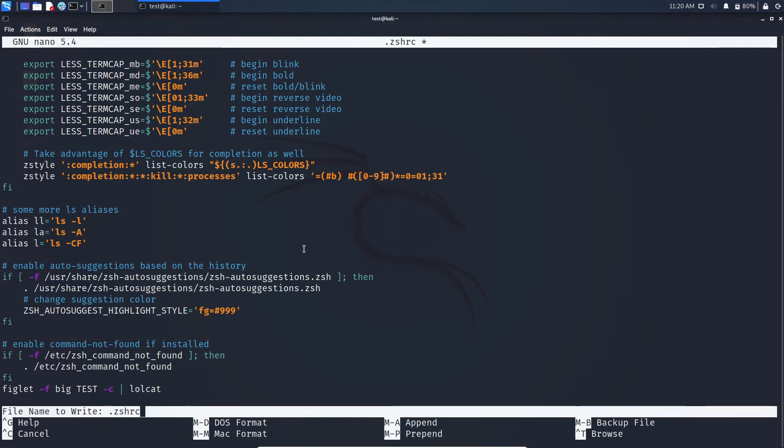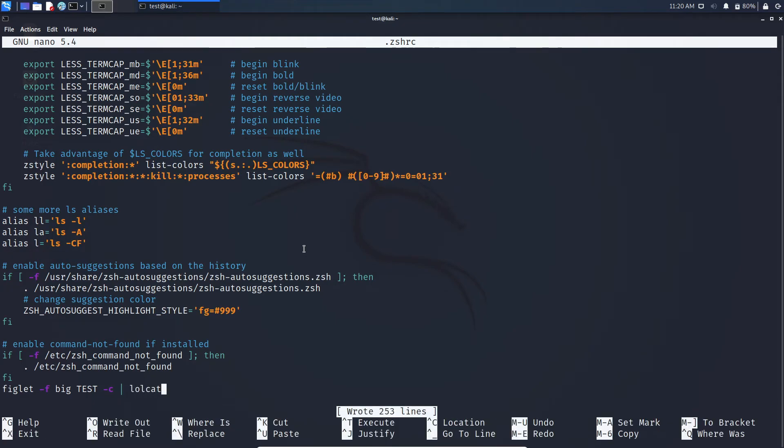After typing press ctrl plus o and press enter and then press ctrl plus x to exit.